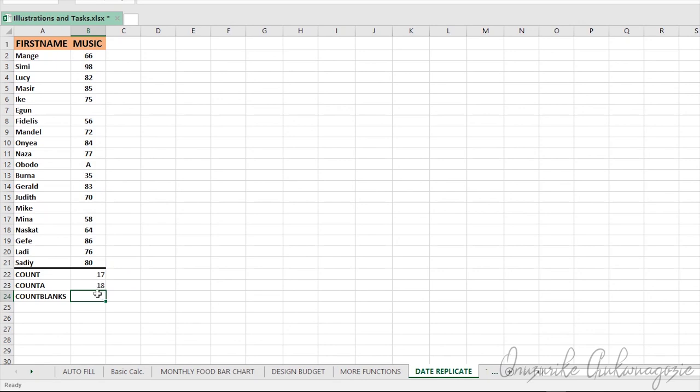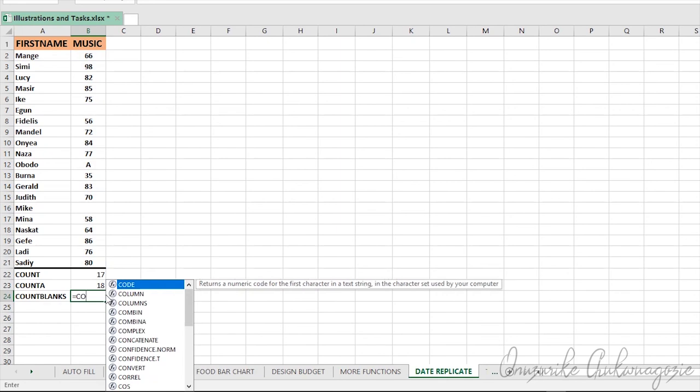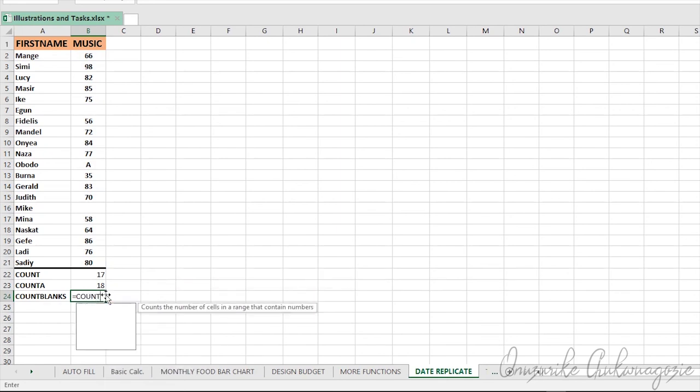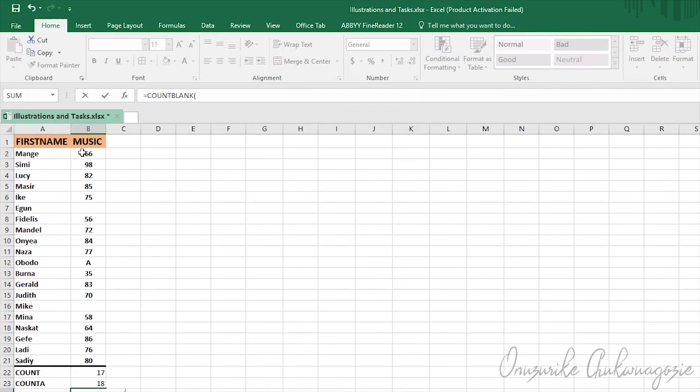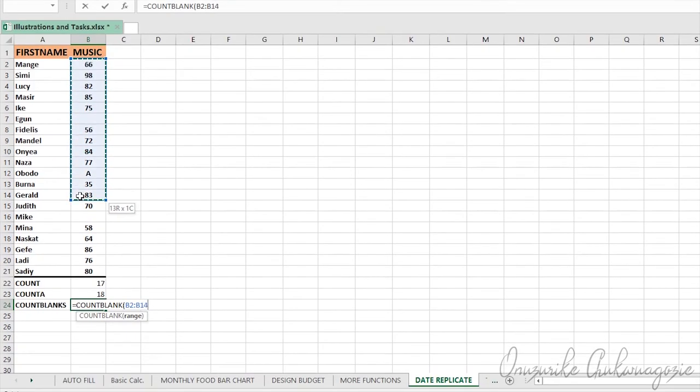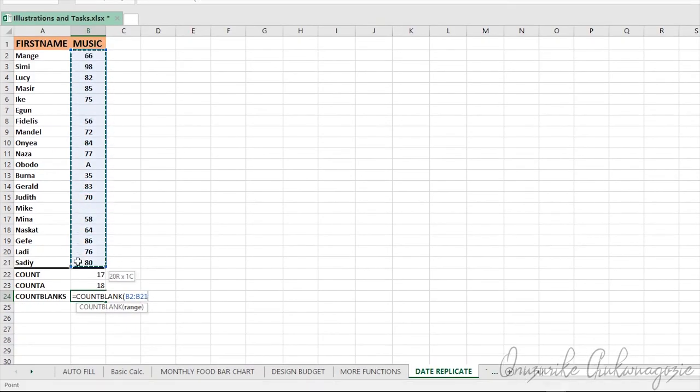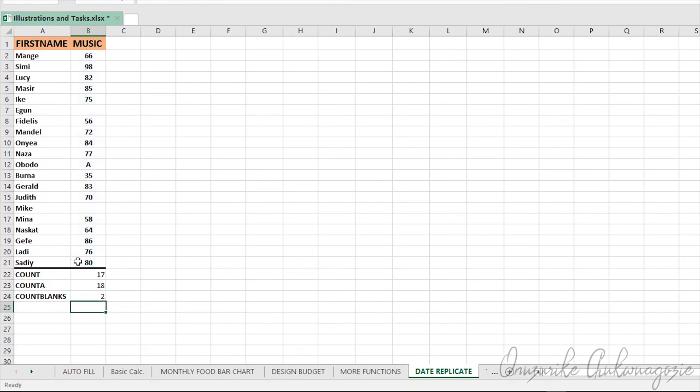So you equally agree with me that COUNTBLANK actually counts the cells that are blank, that don't contain any data value. It's just very simple concepts. Eventually we'll look at the conditional COUNTIF and COUNTIFS in the advanced class. We'll be looking at more functions in future.